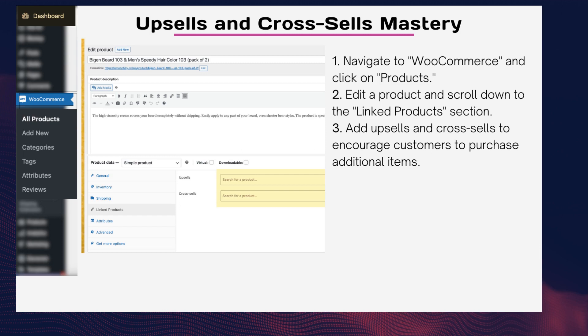Tip five — upsells and cross-sells mastery: boost sales with expert techniques. Upselling and cross-selling can significantly increase your store's revenue. Let's master the art of leveraging upsells and cross-sells.